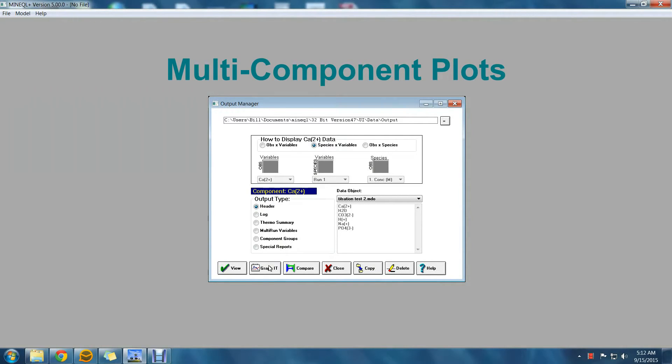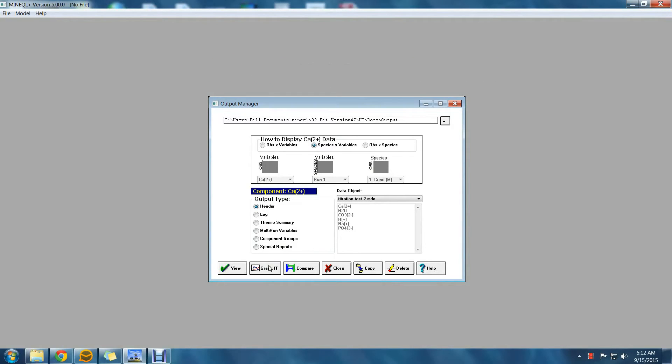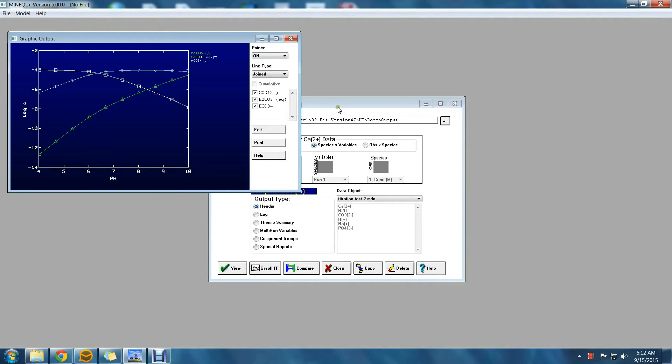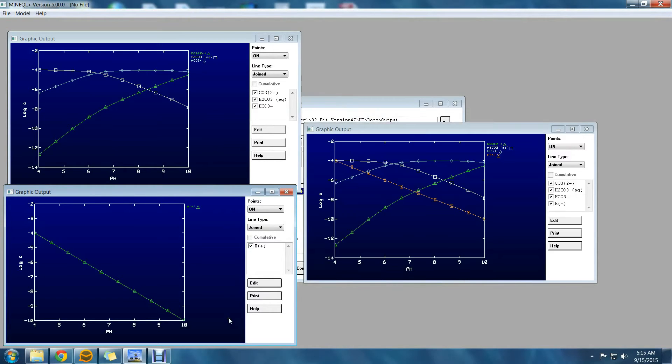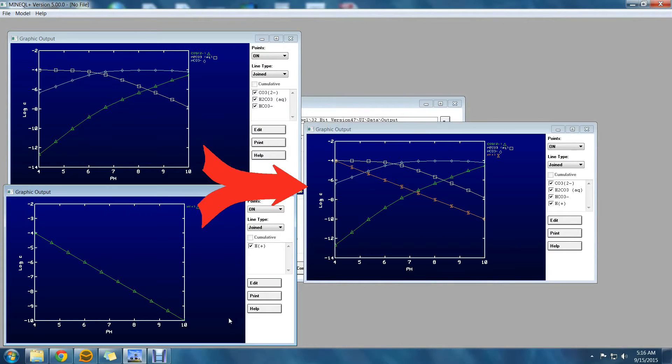In older versions of MiniQL Plus each XY plot was limited to species from a single component. So for instance you could graph all the carbonate species or all the proton species on a plot, but you couldn't graph both proton and carbonate species on the same plot. Now in version 5 it is easy to graph any species from any component group all on the same plot.